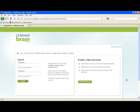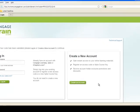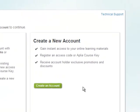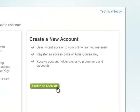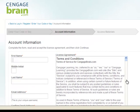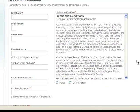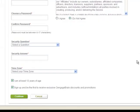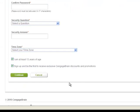If you do not already have a CengageBrain.com account, click the Create an Account button located on the right side of the page. You will be directed to the Account Information form. Complete the fields on the page and read and agree to the license agreement. When finished, click Continue.